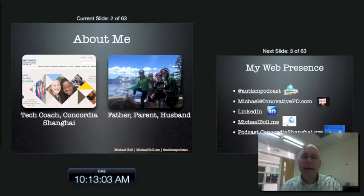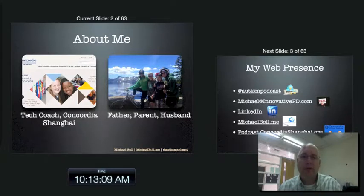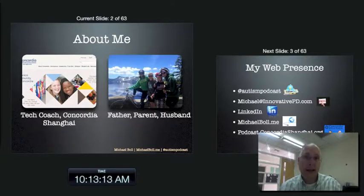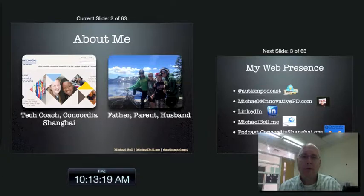A little bit about me. I work at Concordia International School in Shanghai, China. I'm an international educator and have been for quite a few years. I'm a technology coach here for the middle school. If you're ever interested in teaching overseas, just shoot me an email.